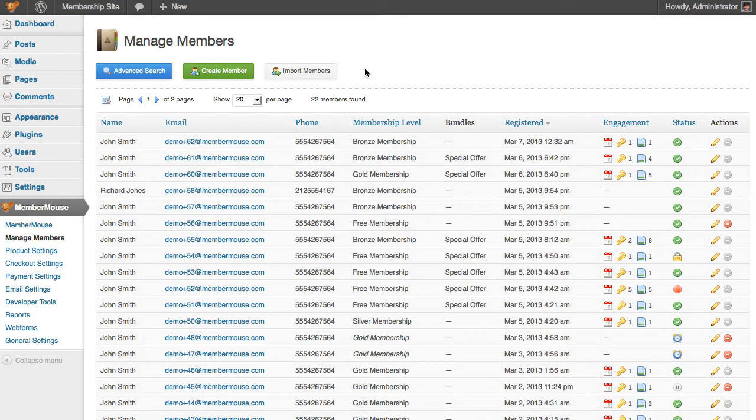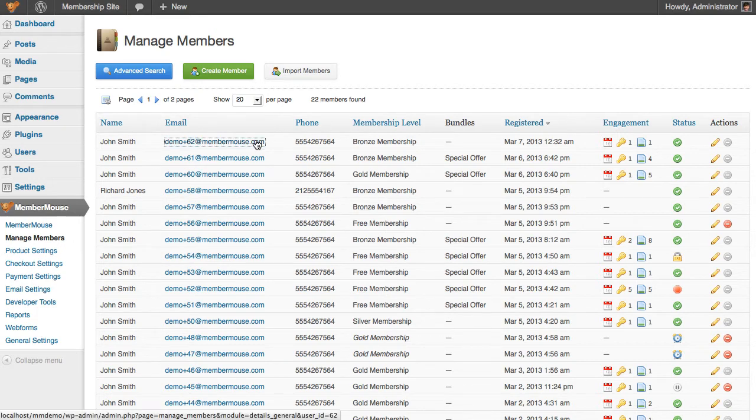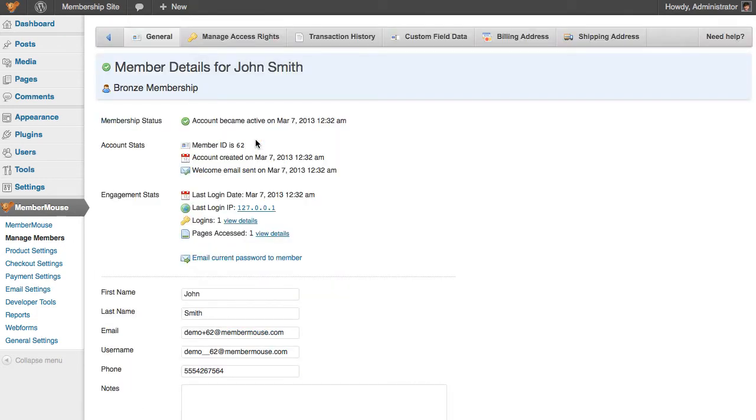In this video I'll show you how to change a member's membership level. The first thing we need to do is go to the member details area for the member we want to change the membership level for.